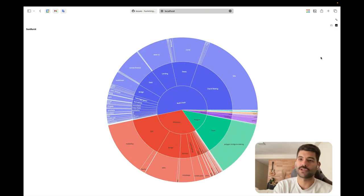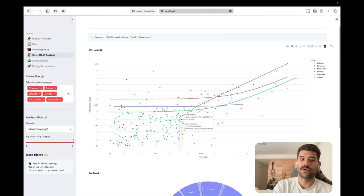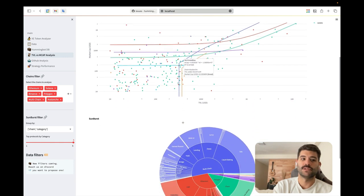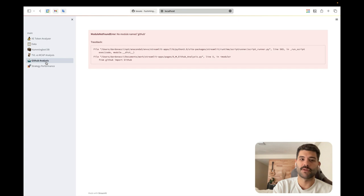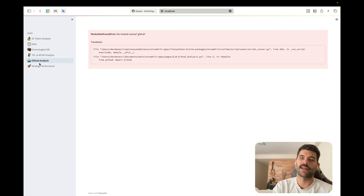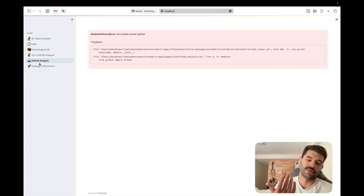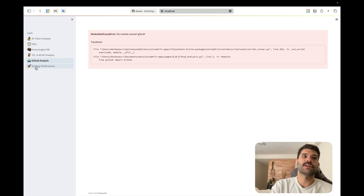The GitHub analysis page I'll probably remove — I removed the dependency too. It was an idea to analyze bugs, but it's better to watch it directly on GitHub. The last page is the surprise for today.